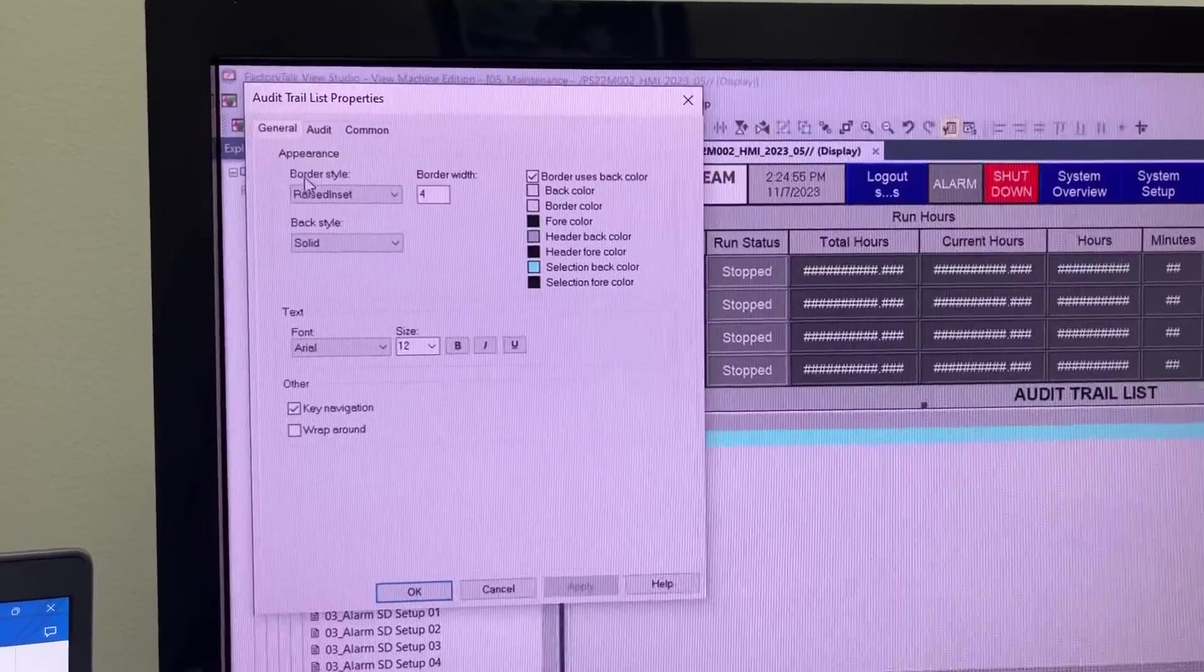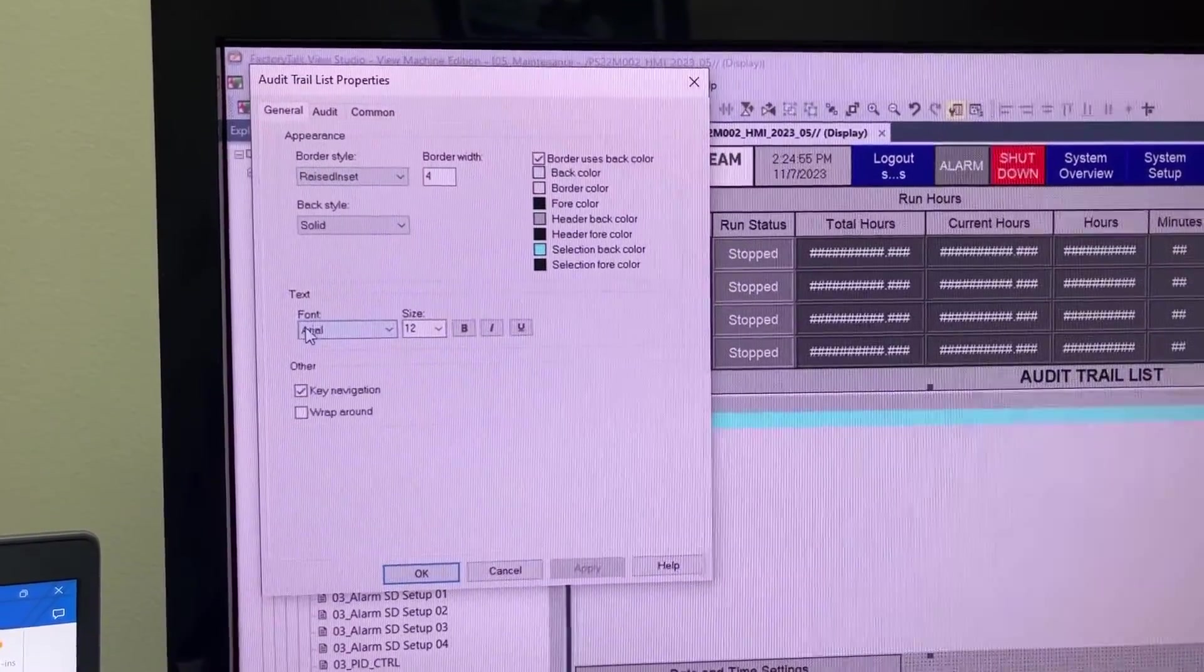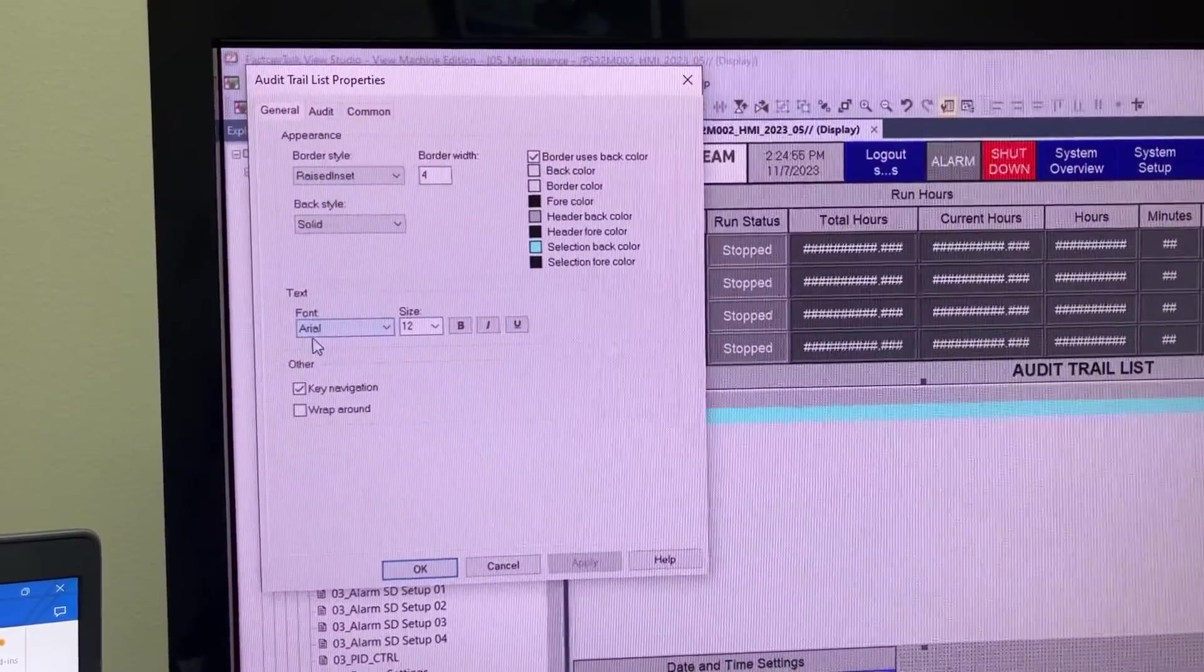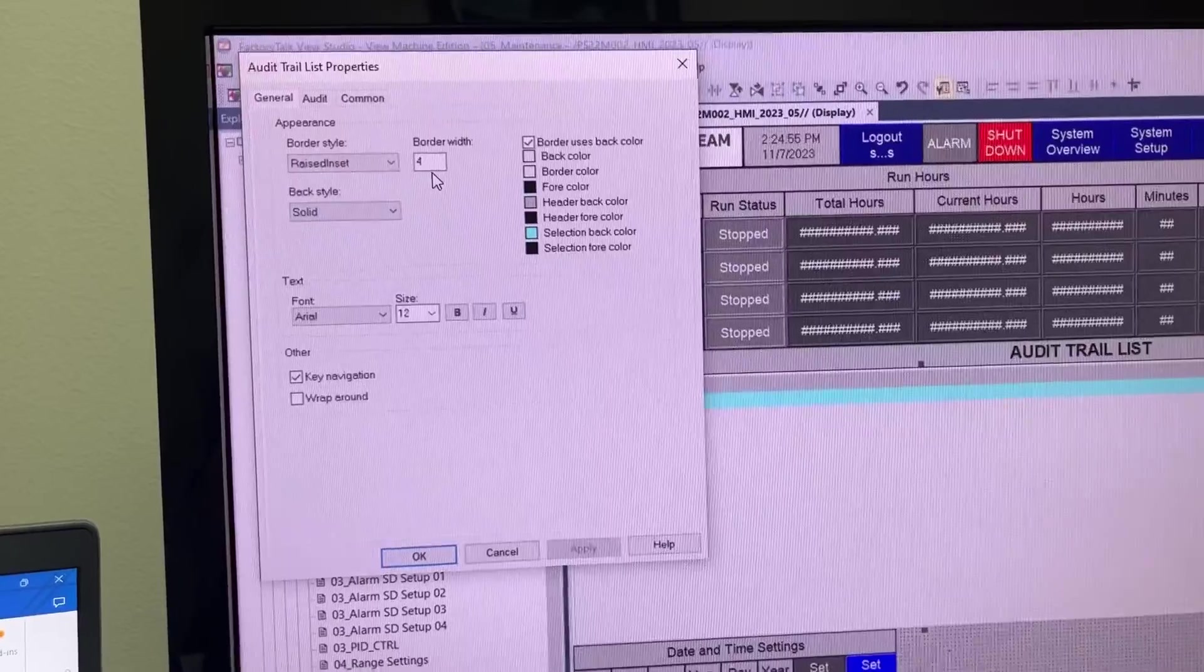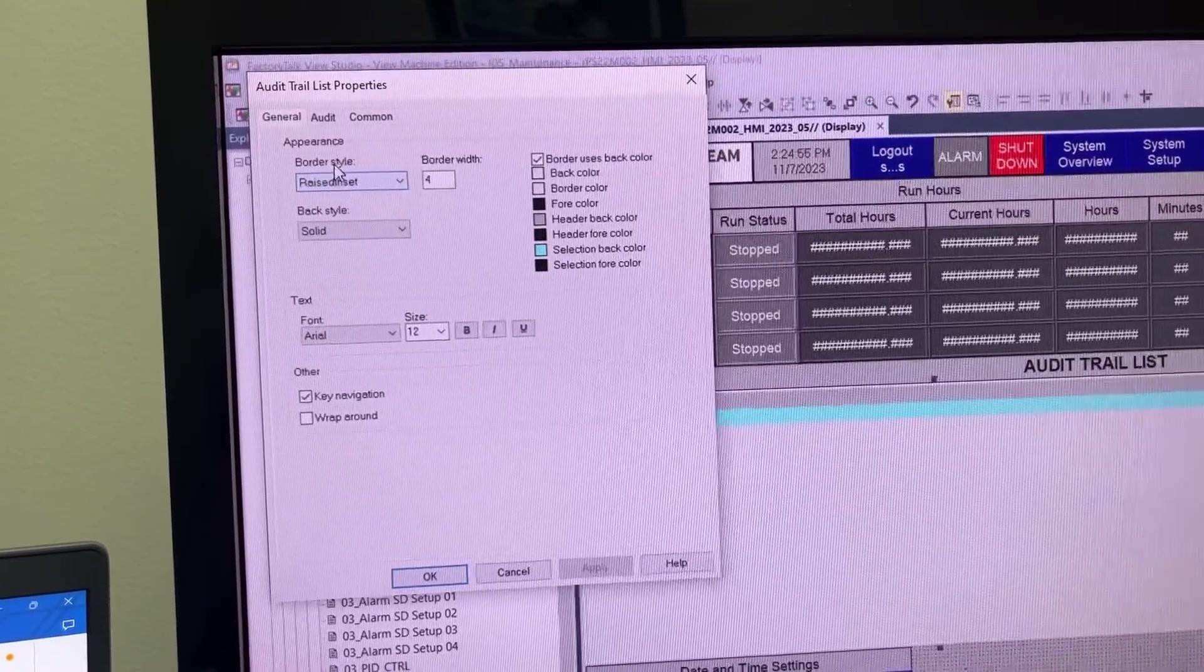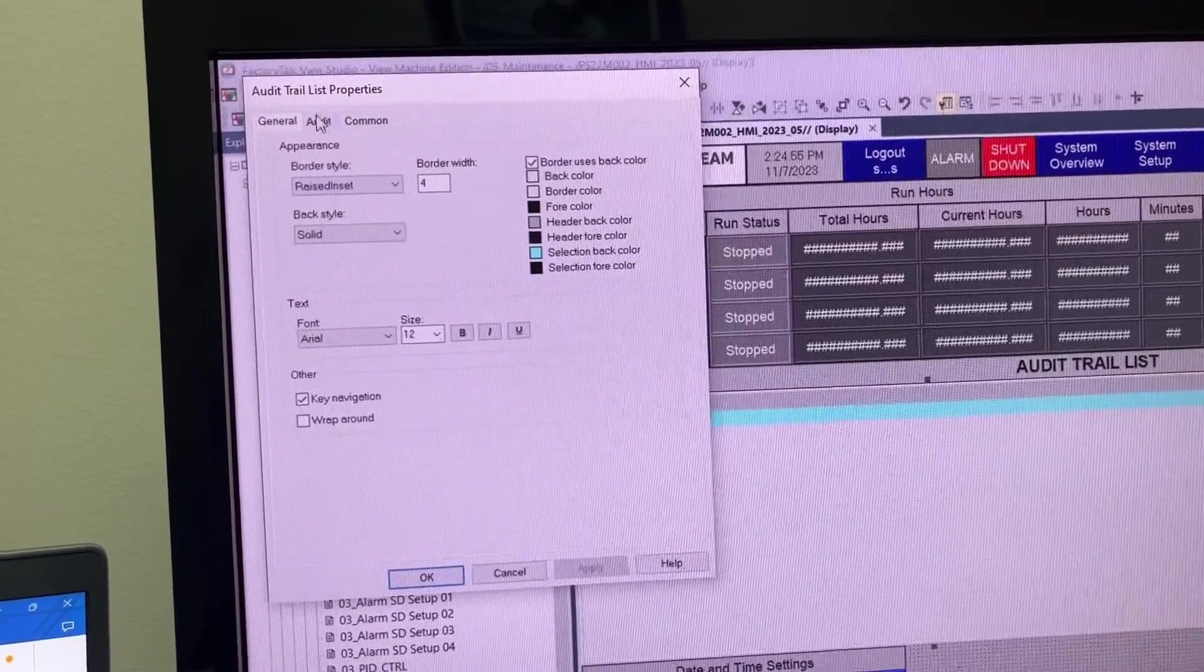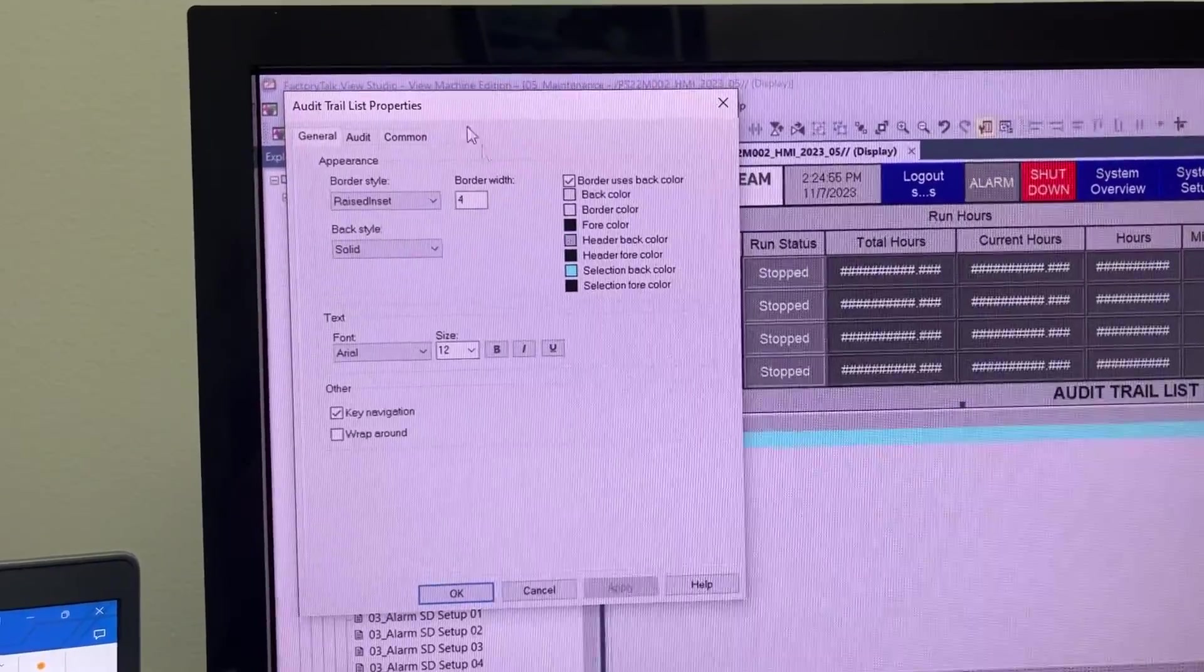In General, we can change the settings for font size, border width, border style, and color.